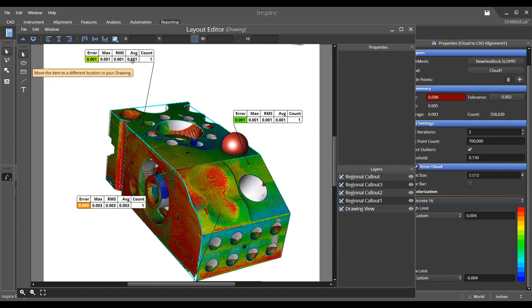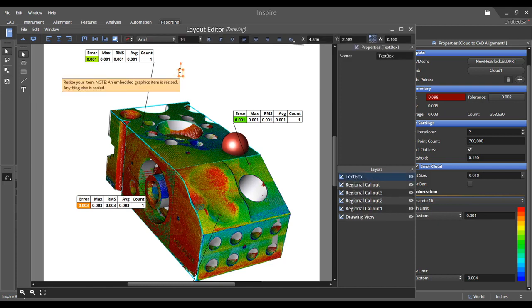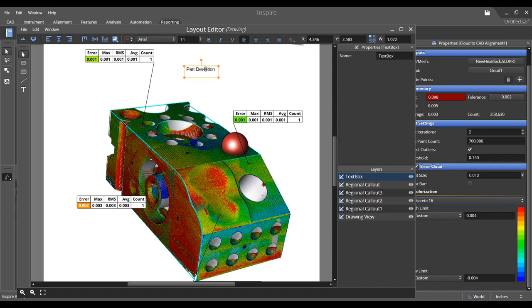Use the text tool to add a text box to convey important information about your project. You may also resize and move the box to a different location.